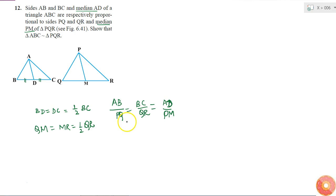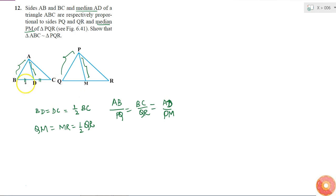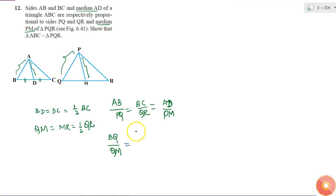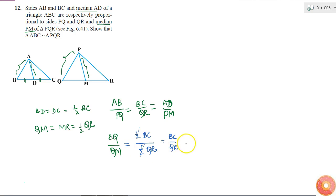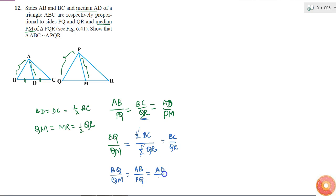I have this condition. What can I tell from this? I got that this side is proportional to this side, and this line is proportional to this line. So if I can get that BD to QM is also in the same ratio, then I can tell that these two triangles are similar. BD by QM equals half of BC divided by half of QR, the halves cancel, giving BC by QR. So BD by QM is also equal to AB by PQ, equal to AD by PM.